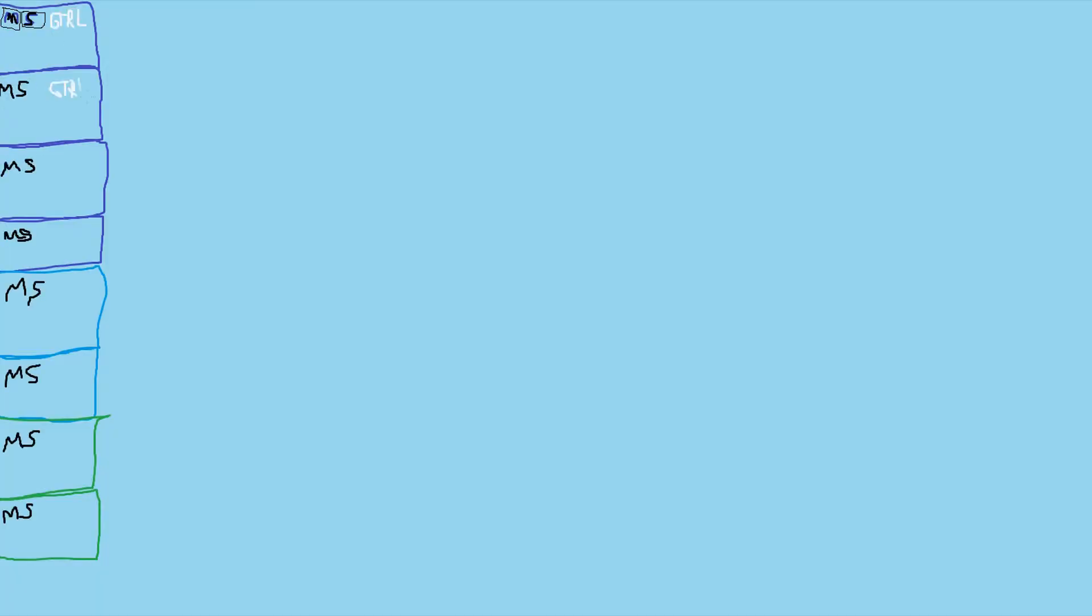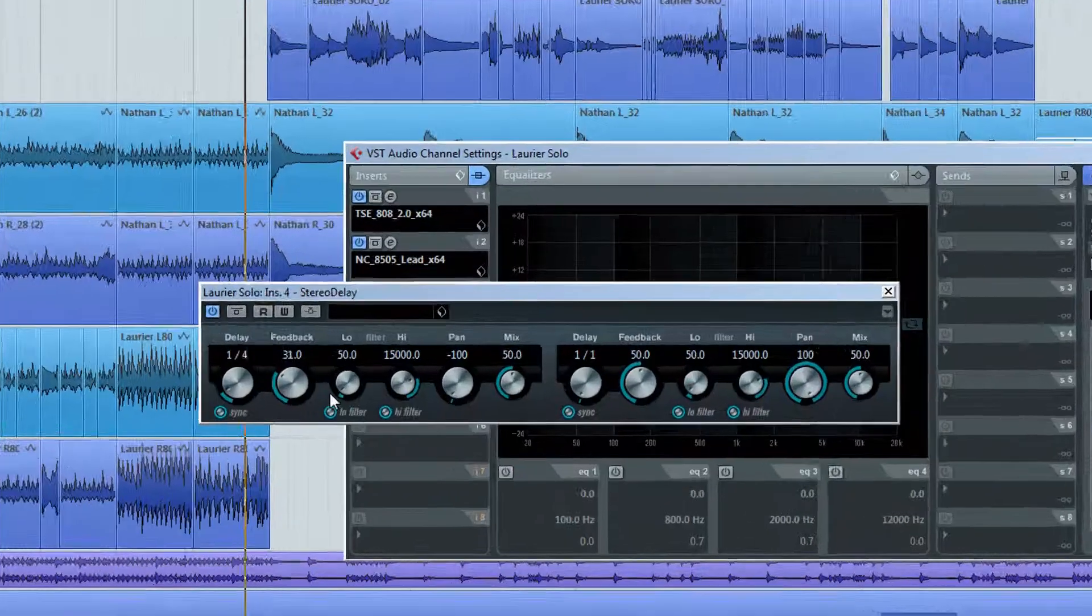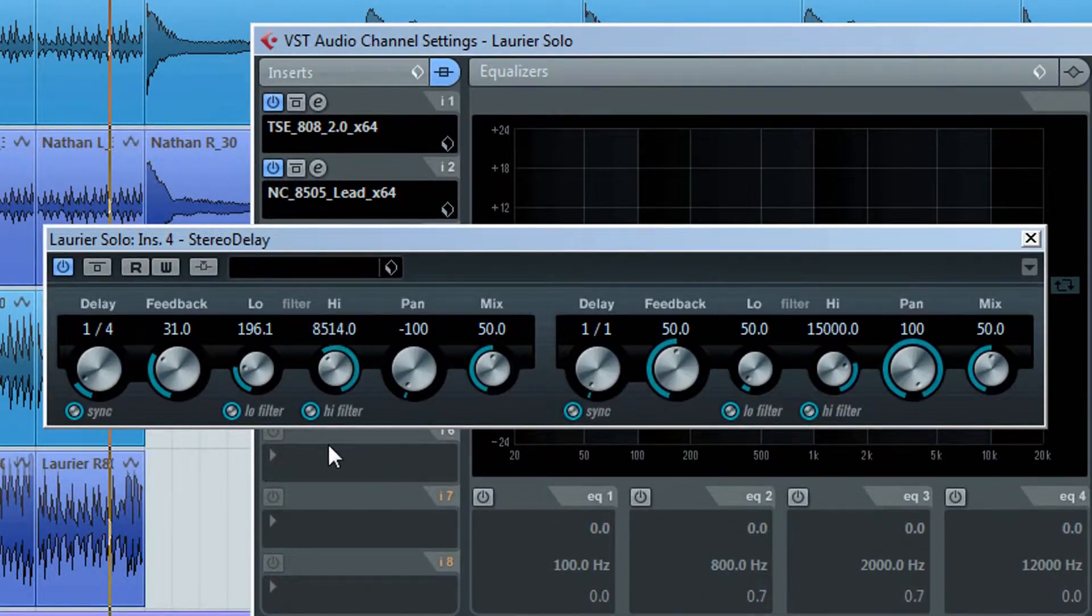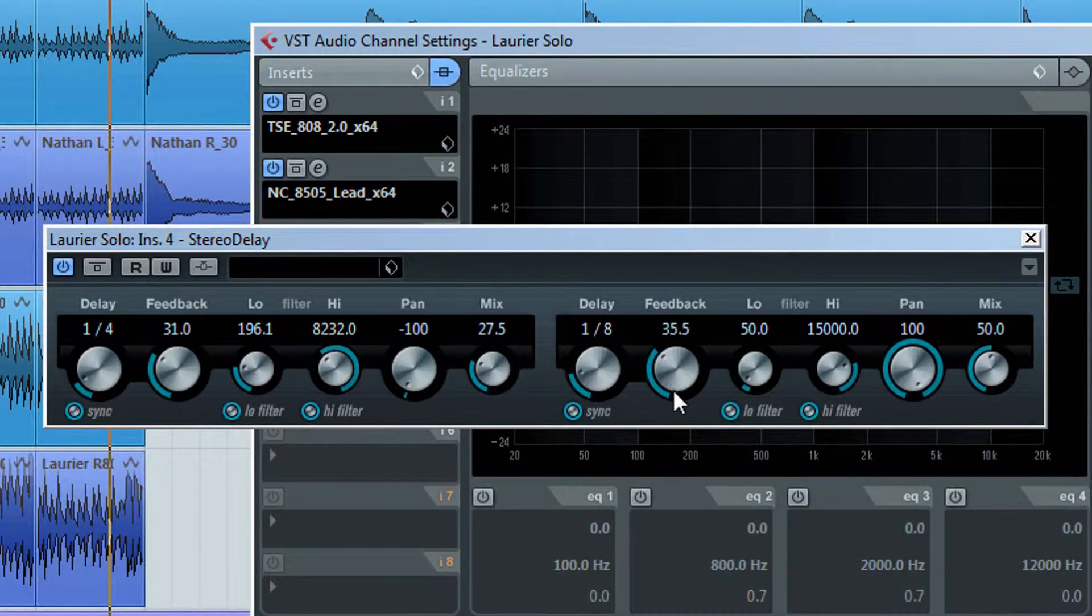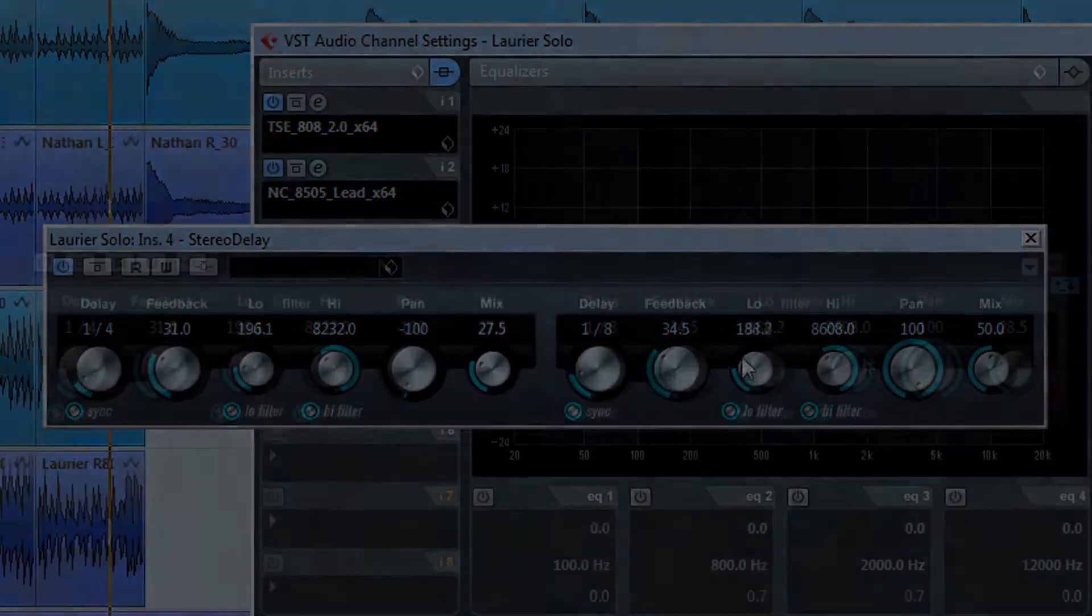Now it's time for the delay. I'm going for a delay that just smears the tone all over the stereo image. I'm using Cubase's built-in delay, but normally I'd use Echo Doble.